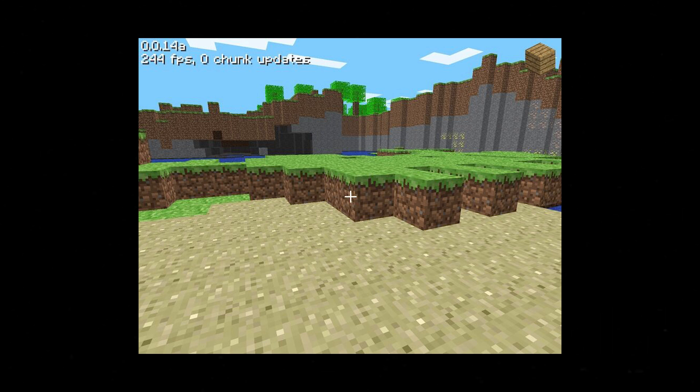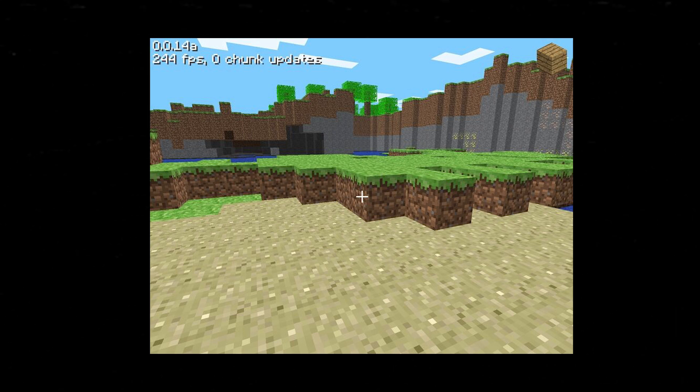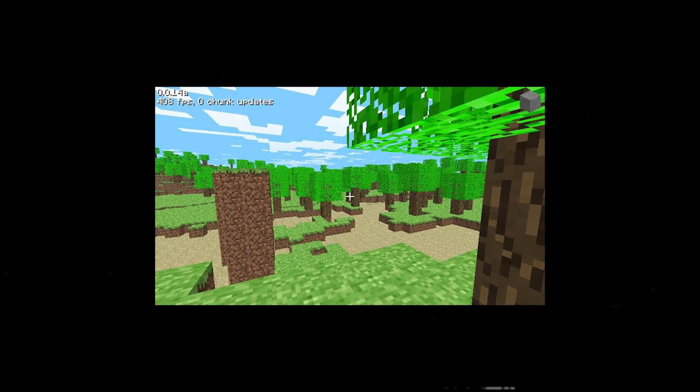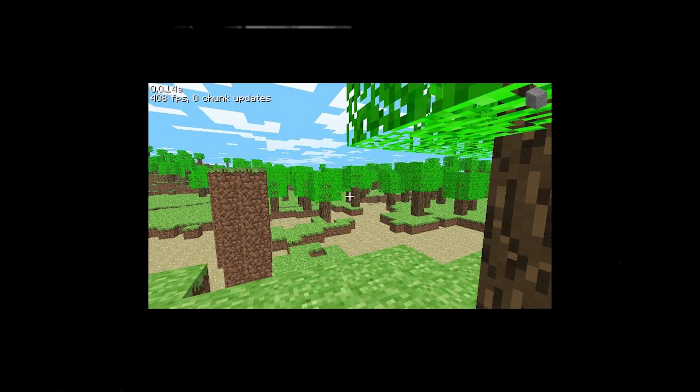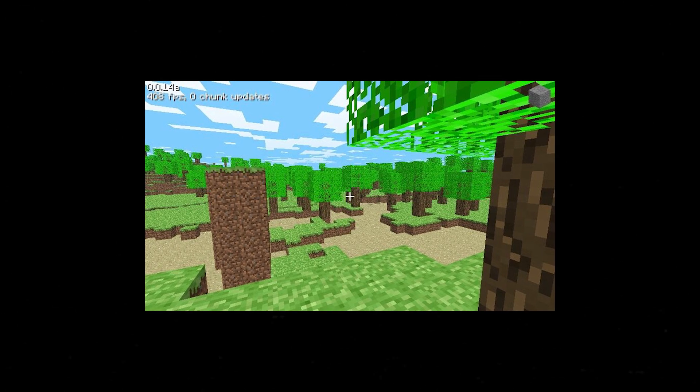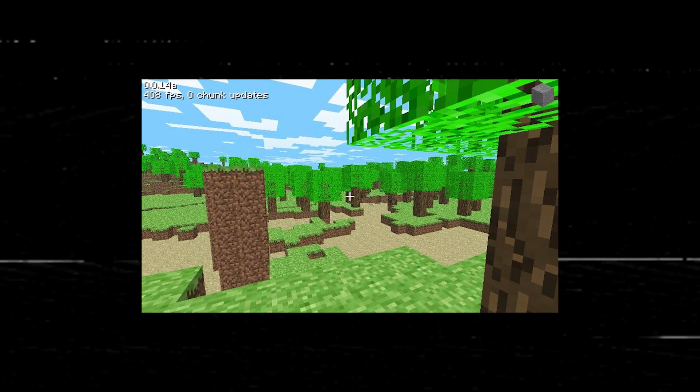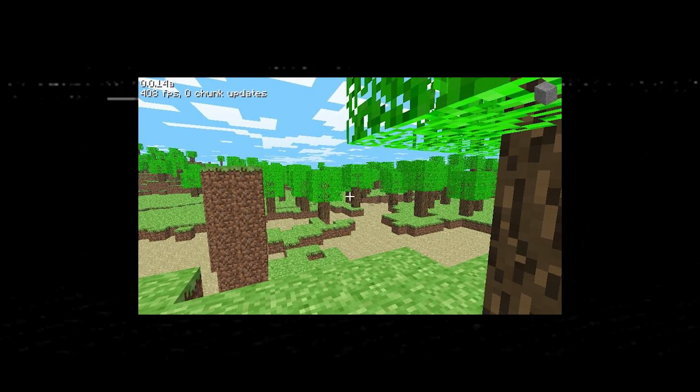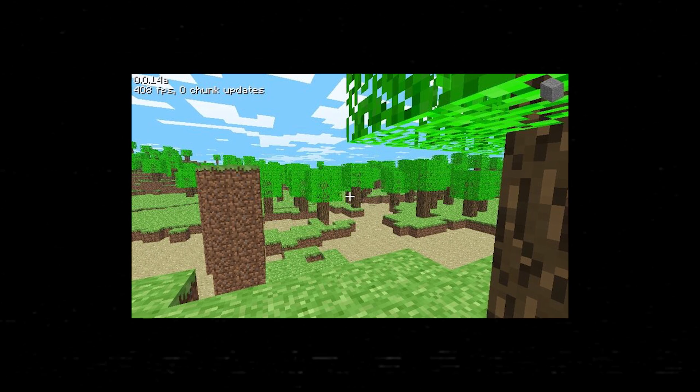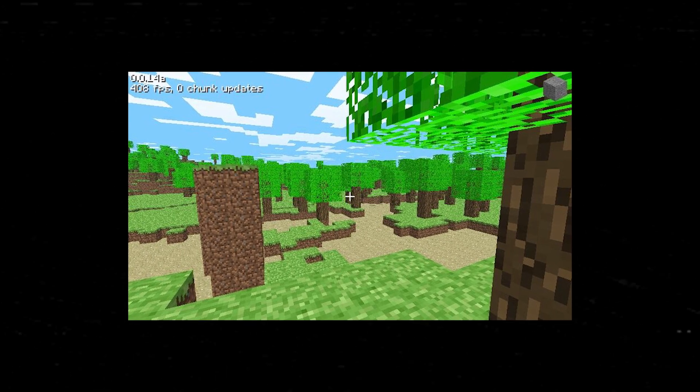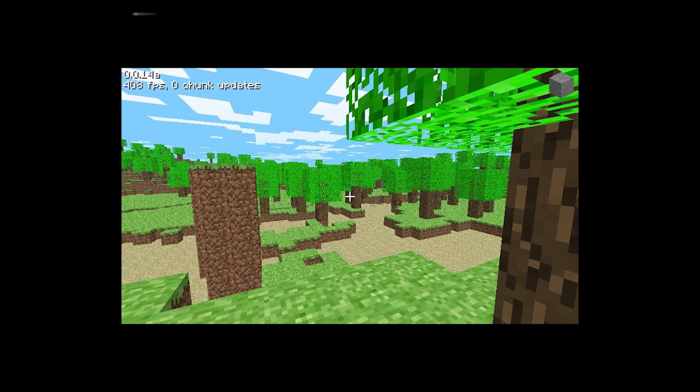Dotting the once barren landscape were trees. Admittedly, there was only one type, and they looked a little bit like popsicles, but the point was that they existed now, and would continue to be a staple of Minecraft's landscape for years to come.